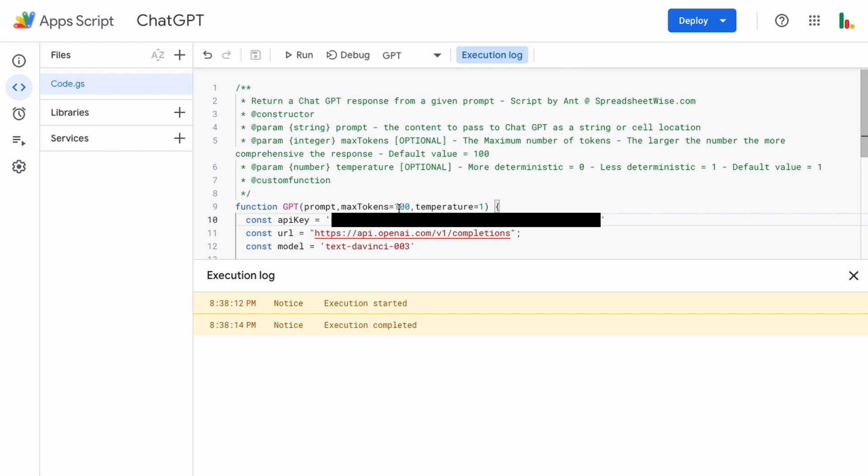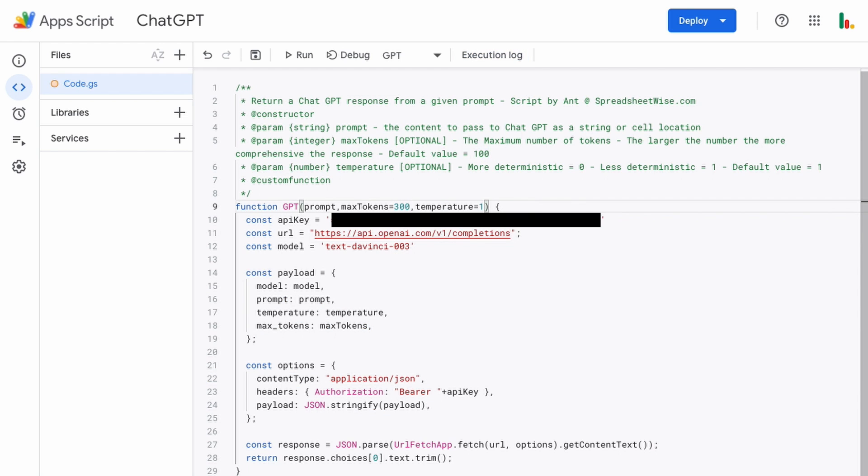So if for example you always want your max tokens to be 300 just type 300 in there and you always want your temperature to be set to 0 just put it in there and then save the file. This is unsaved right now so we just save that